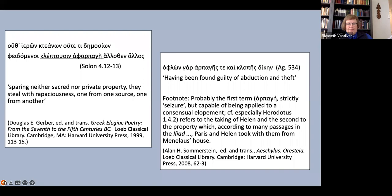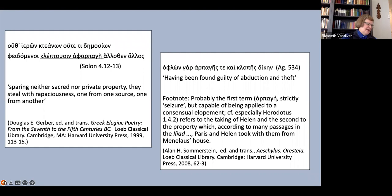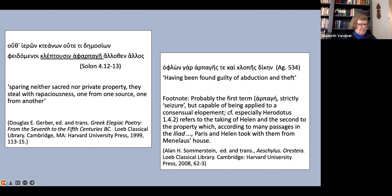Probably the first term, harpage, strictly seizure, but capable of being applied to a consensual elopement, see Herodotus 1.4.2, refers to the taking of Helen; the second of the property. Herodotus 1.4.2, of course, is the Persian statement that women cannot be abducted unless they want to be.